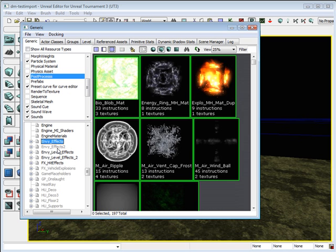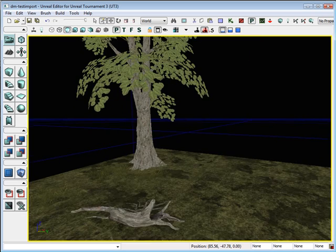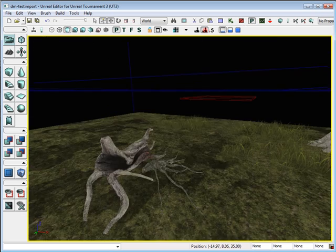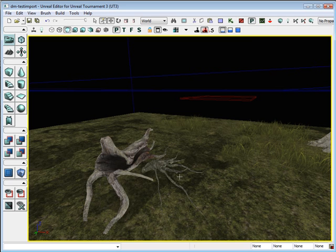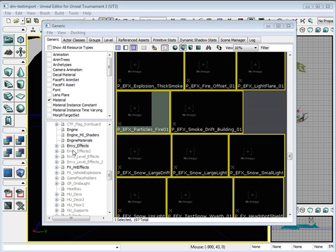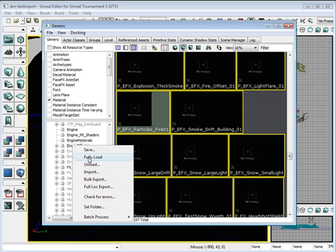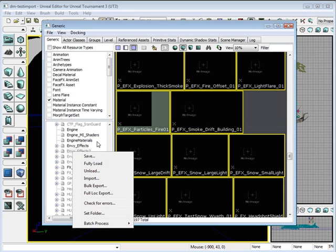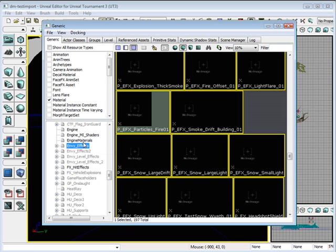Let's first create a little fire effect for this tree. When you see these packages, not all of them will be fully loaded. To load everything that's inside that package, if you right click, fully load, you can load everything that comes with that package. That's another important thing for you to know.